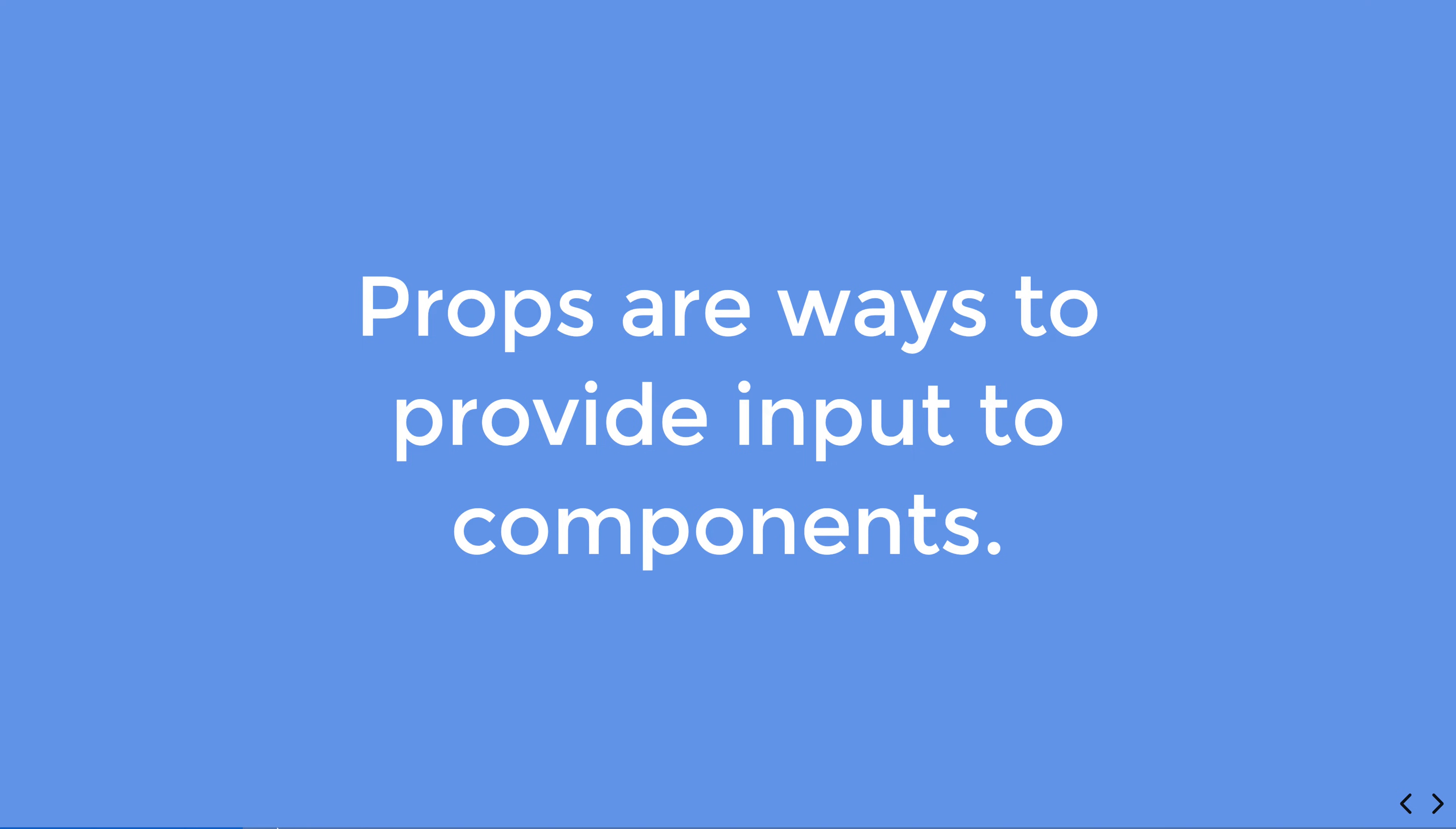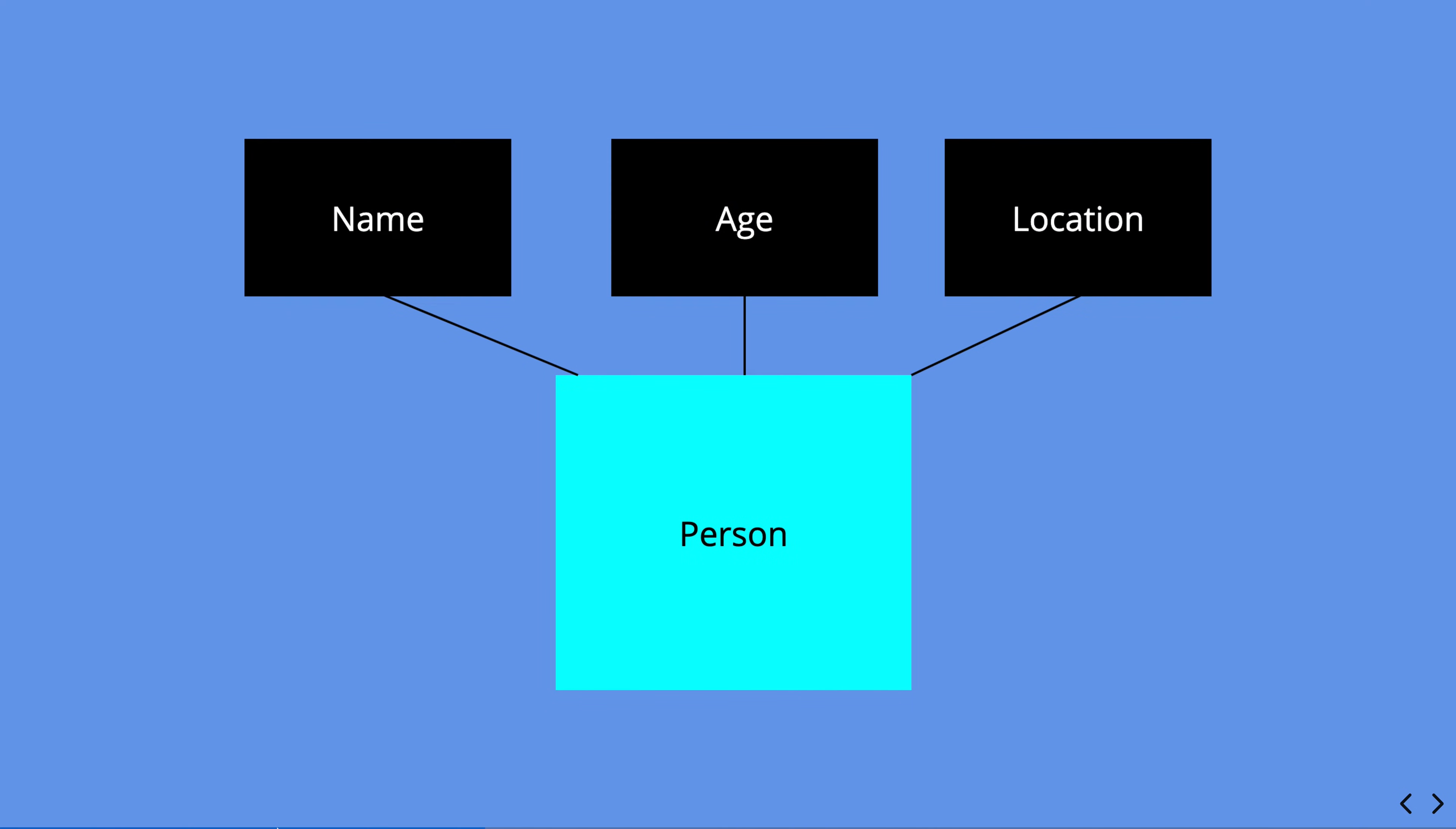So if we have a component such as person, we can then use props to give that person a name, age, and location. We don't then have to store this data inside of the component. This means we can have a dynamic component and we can pass this information in only when we have this information elsewhere.